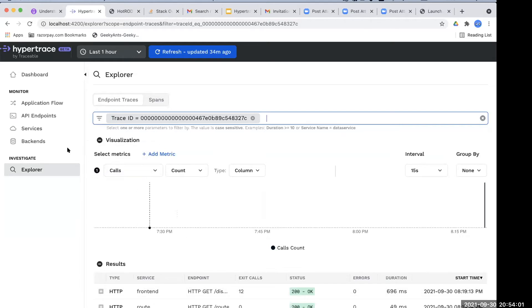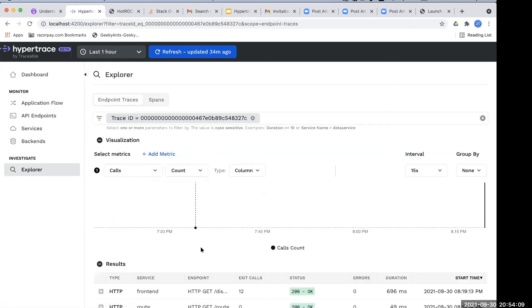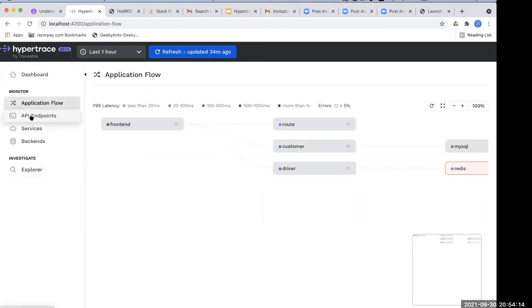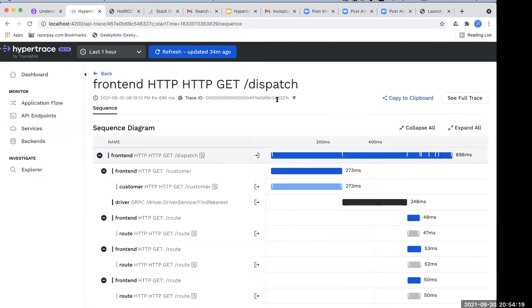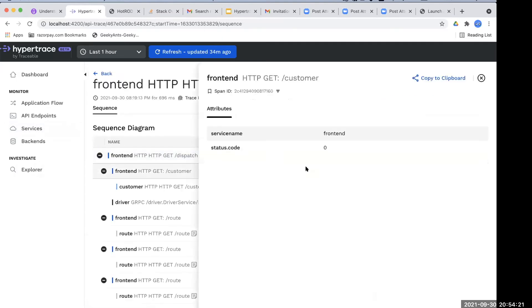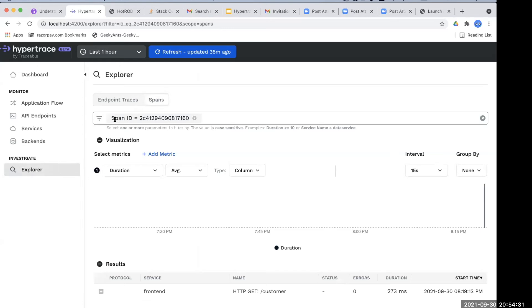As an enhancement, what we have done is we have introduced a new filter icon — on clicking that, it will take you directly to the trace ID. The same applies for the span also. When you go to a particular span, you can see the filter icon here, and we can click on that and it will take you to the Explorer screen with a particular span ID filter applied. So this is just an enhancement.